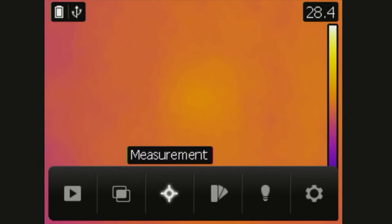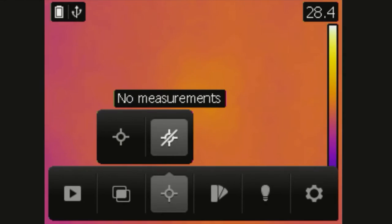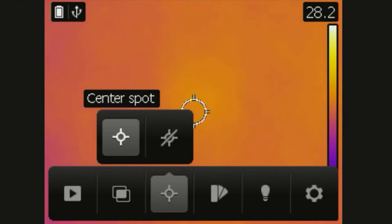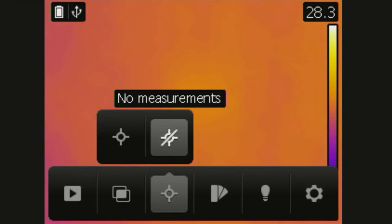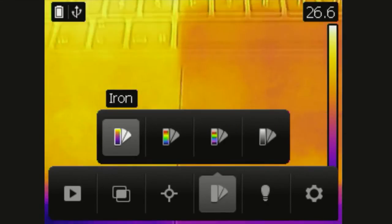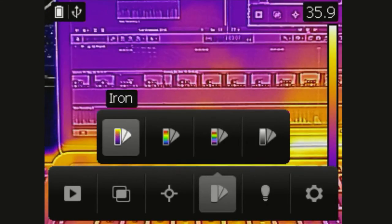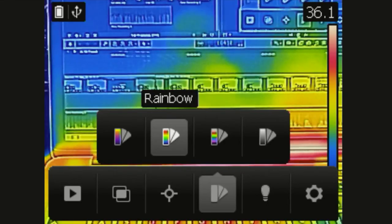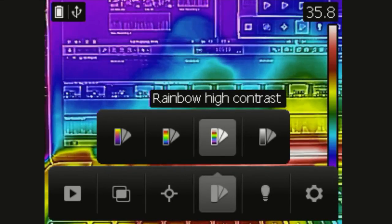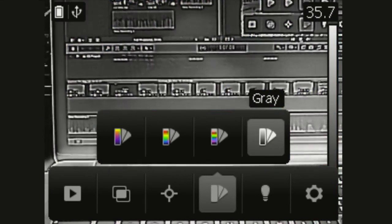The measurement setting will let you choose whether you want a centre spot or no measurement. The colour option will give you a choice of three colour palettes: iron, rainbow, rainbow high contrast and grayscale.